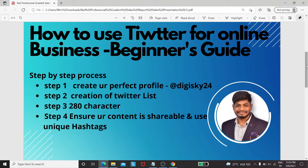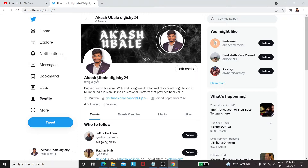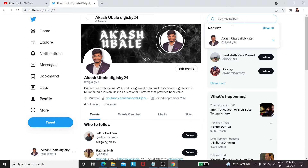Step one: create your perfect profile. Let me show you — like how I made mine, Akash Ubale DG Sky. Your Twitter handle is very important. You can see 'akashubale_dg_sky_24' if you search over here. The handle DG Sky 24 is visible — it is very important.